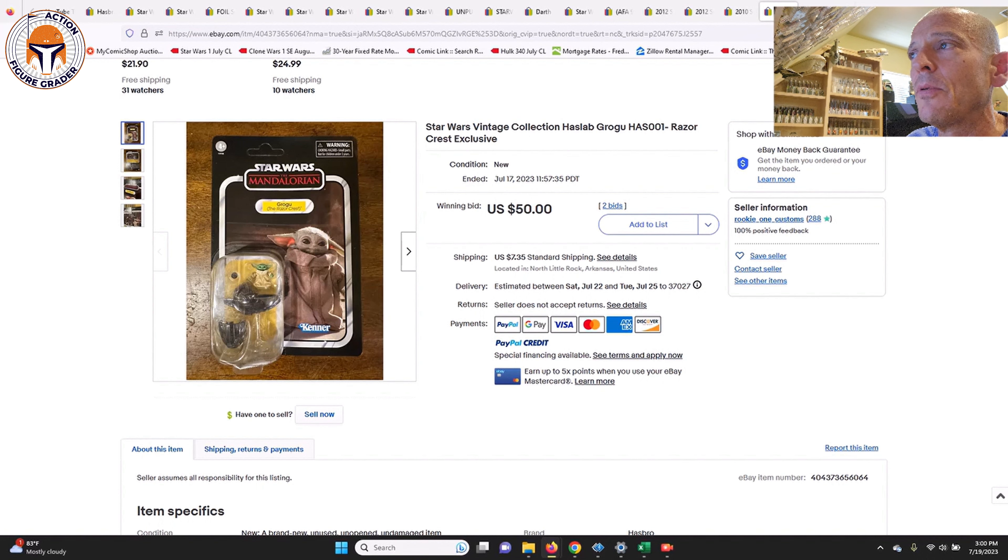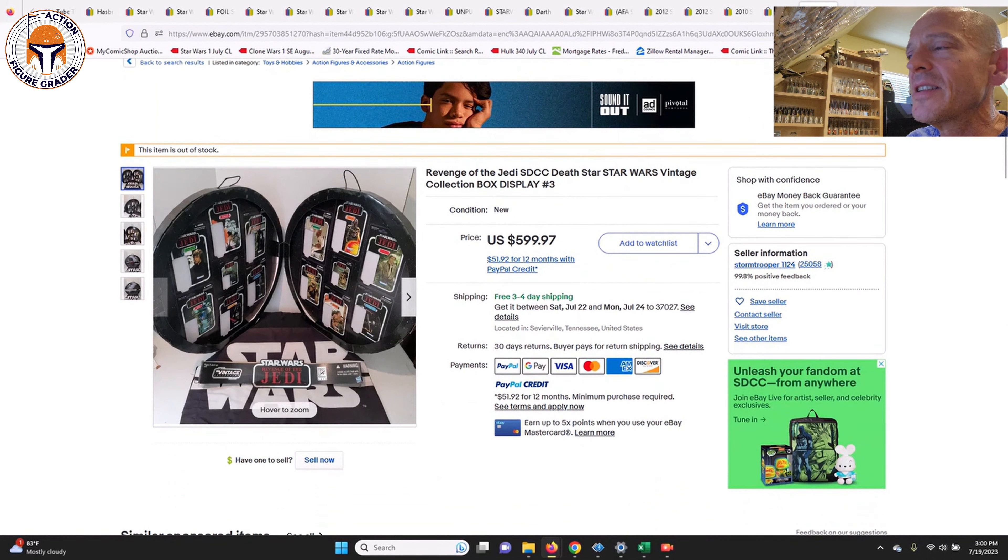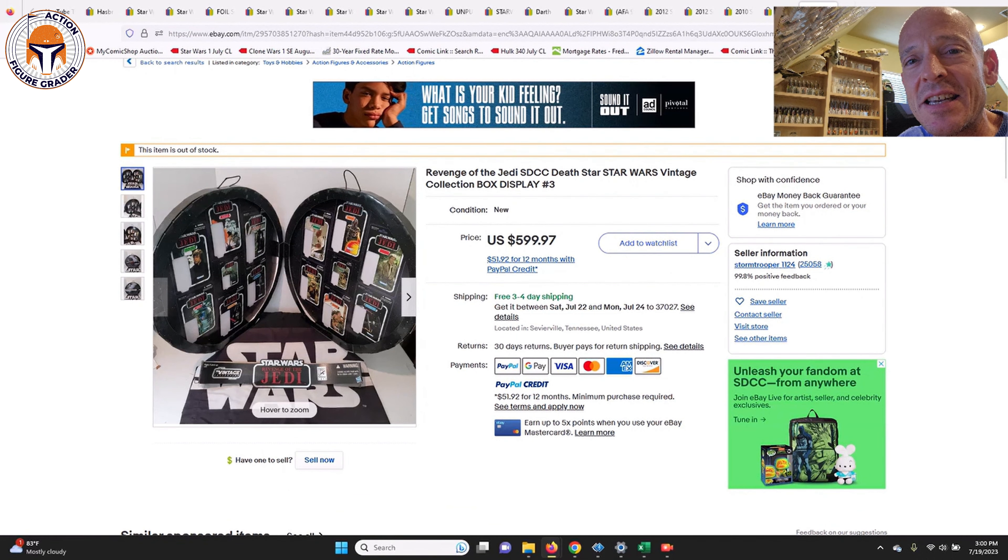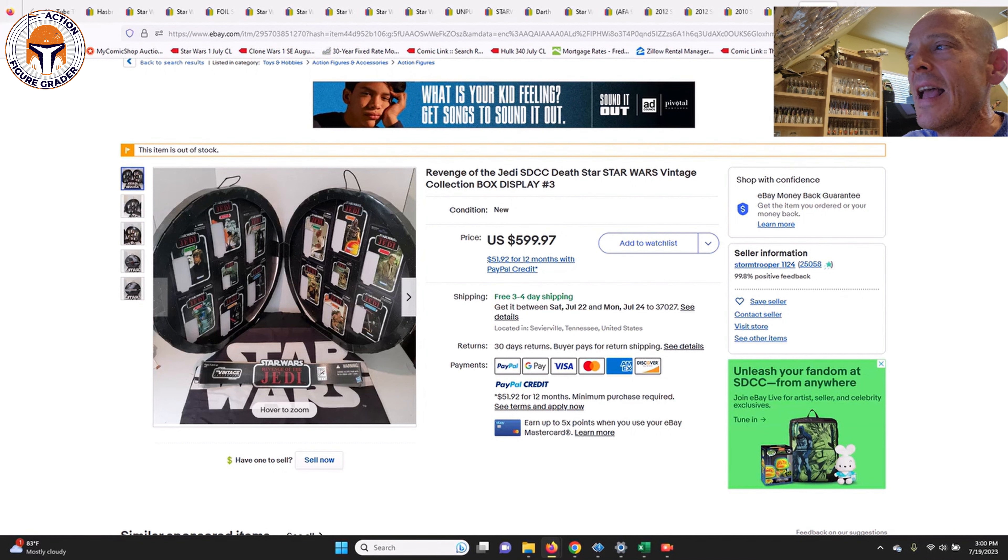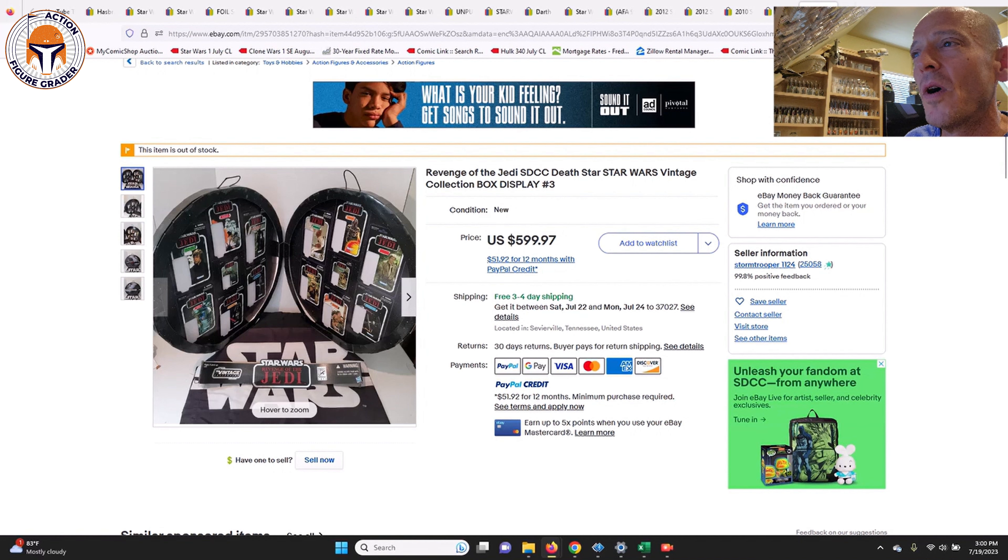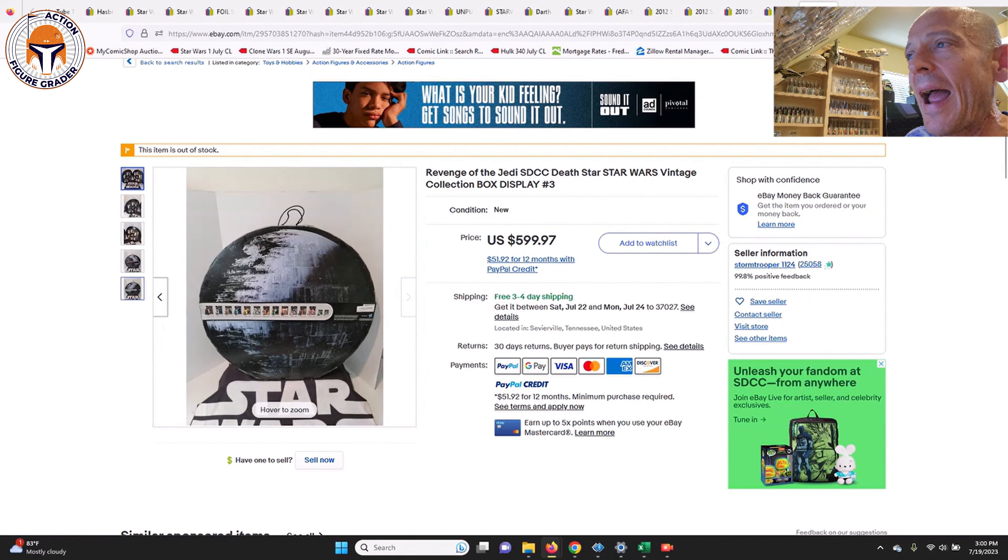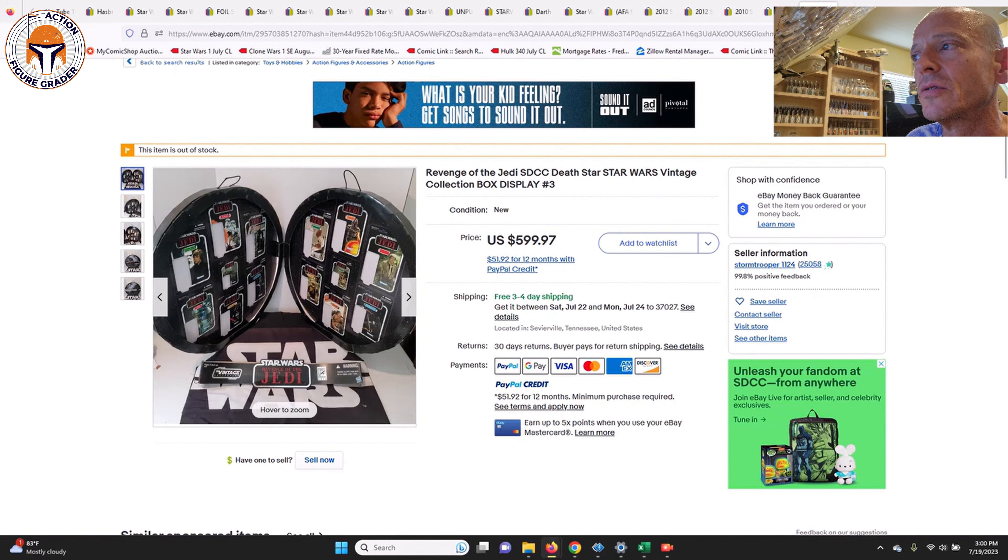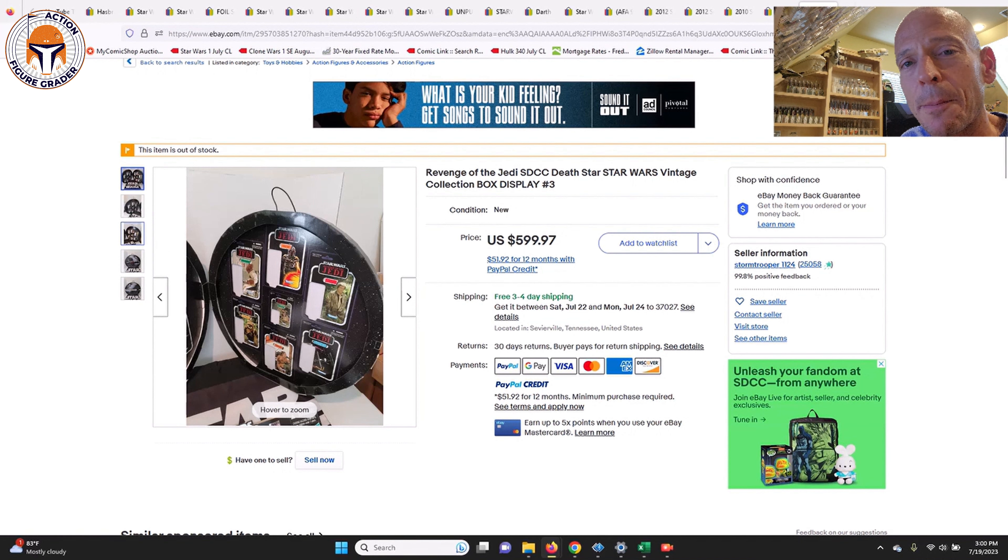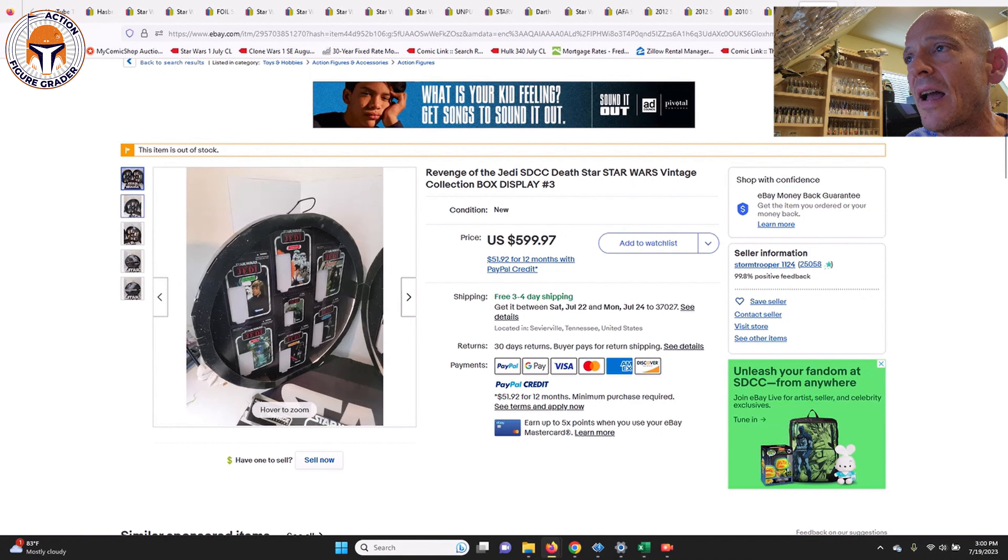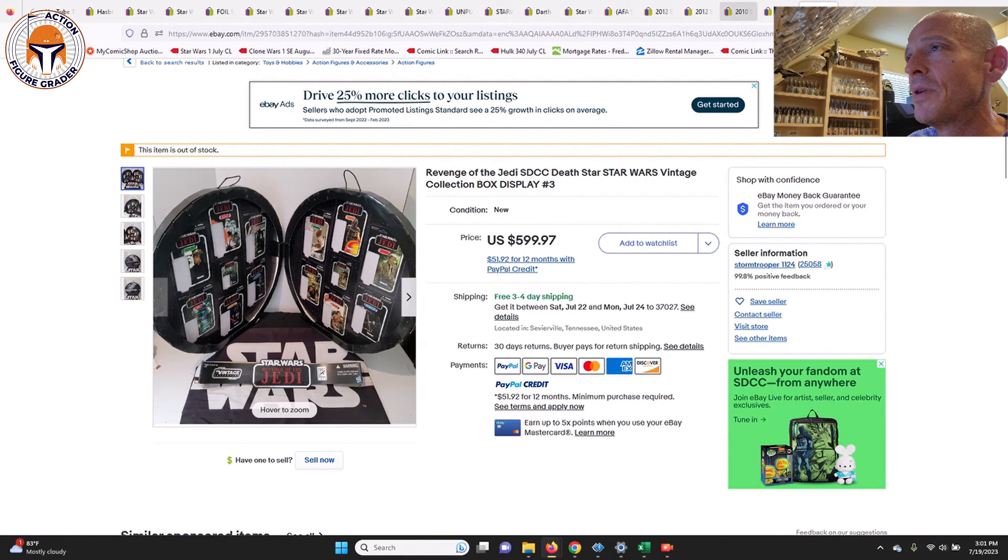Next up here is the packaging for that SDCC Death Star set. This is just for the box, okay? This is just for the box, and it sold for $600. It's pretty incredible what even just the packaging now for this SDCC set sells for. The packaging admittedly did look to be in really great condition, but again, it's just the packaging. It doesn't include any of the actual mint on cards that were packed in, and it did sell for $600 free shipping. That's a big number and pretty incredible, really.